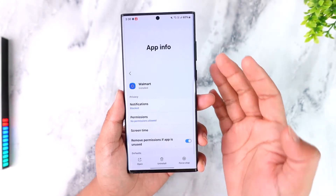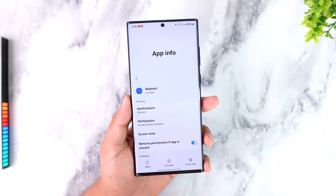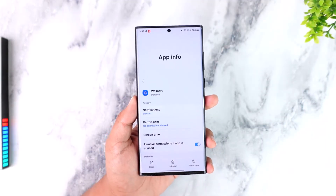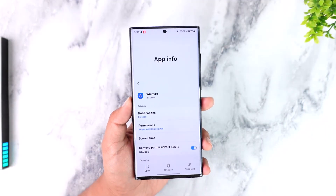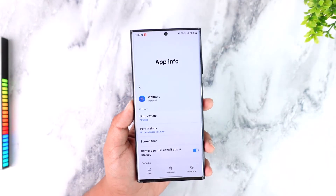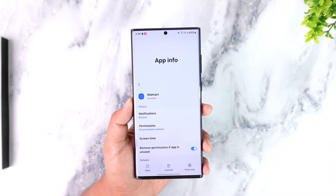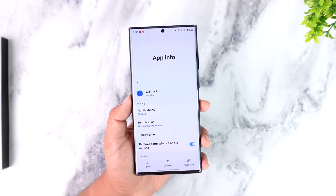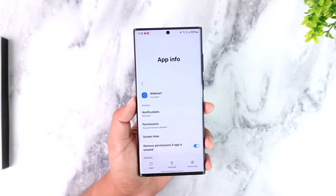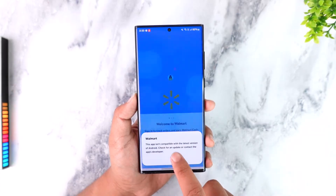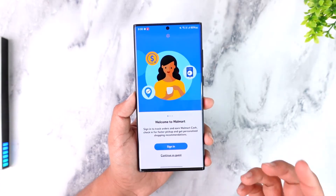Also check if the app has an update, and if it does, make sure to update to the latest version. By the way, if you're on iPhone, you cannot do this clearing data process — you have to uninstall and reinstall the app and see if that helps. Then open the Walmart app.